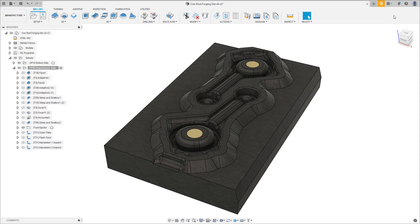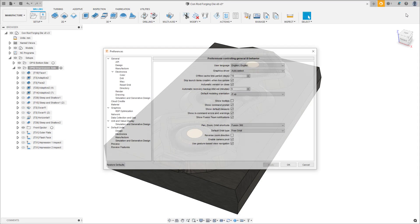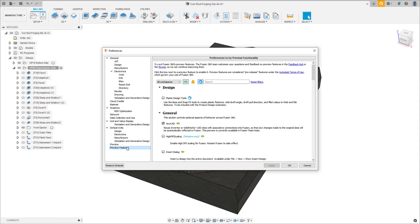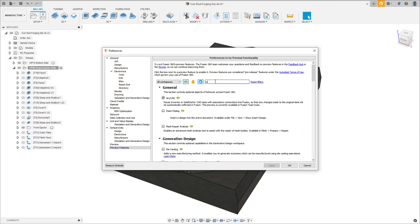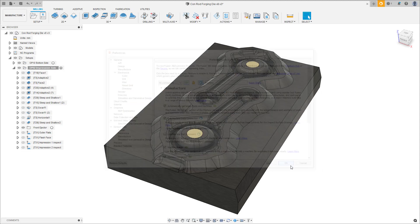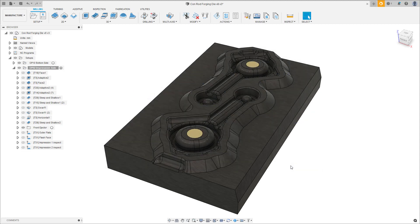Before we get started, this functionality is still in preview, so there are two feature flags to enable: live machine data collection and machine connector. Much like simulation models, machine connectors are linked to the machine.